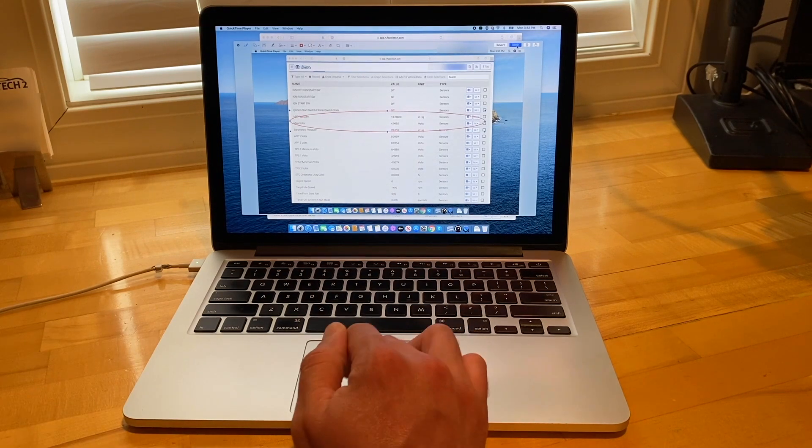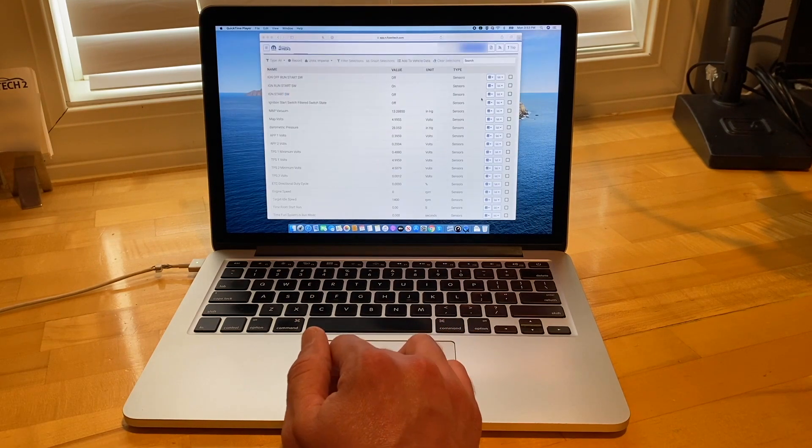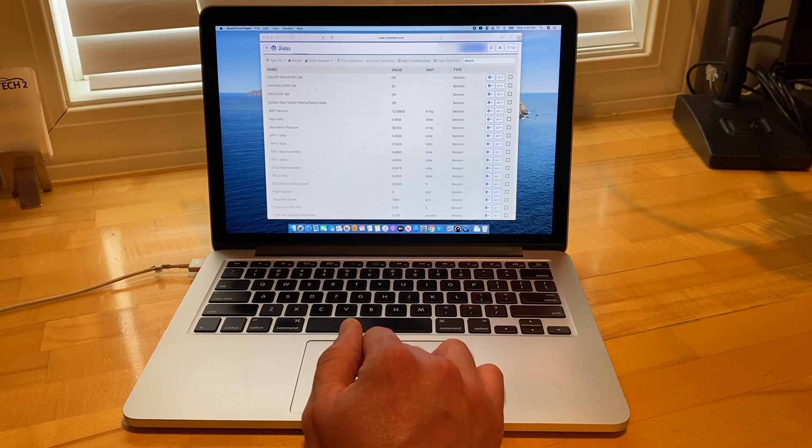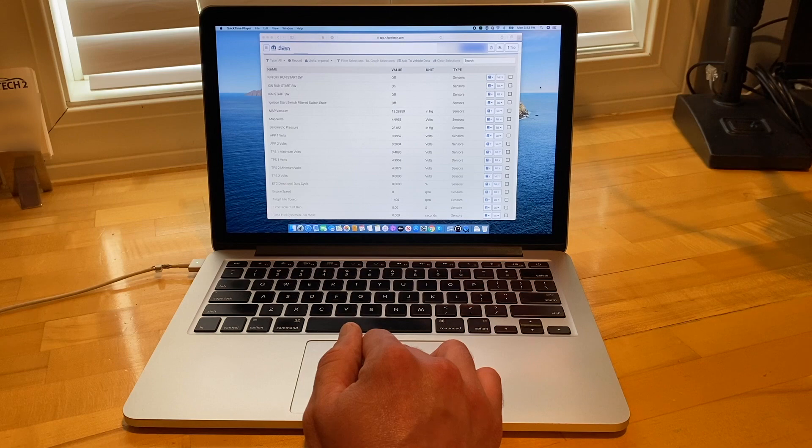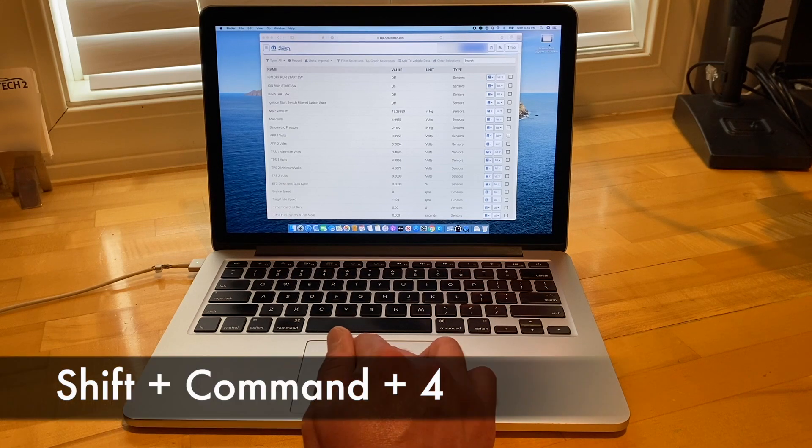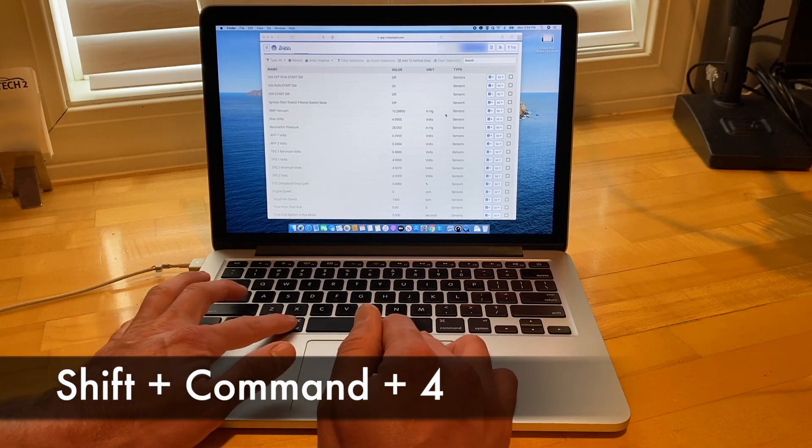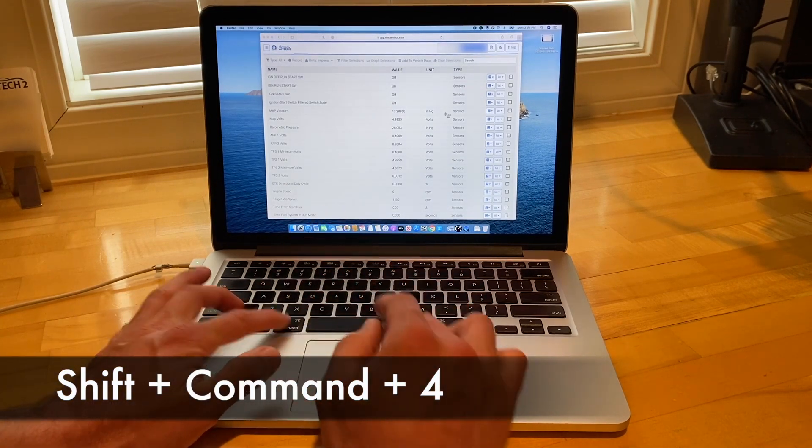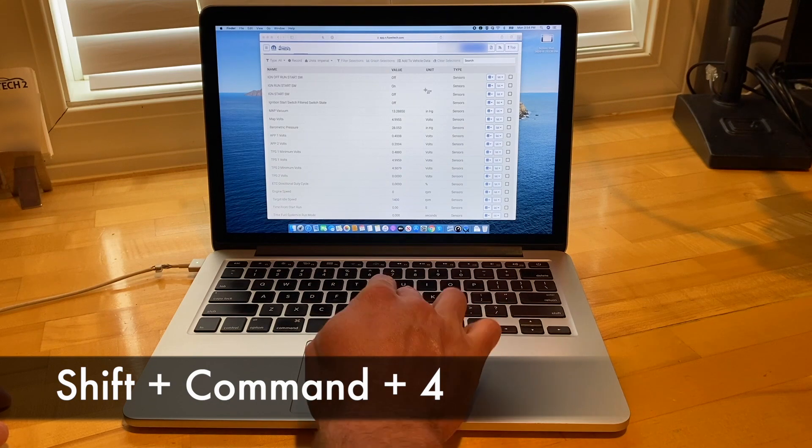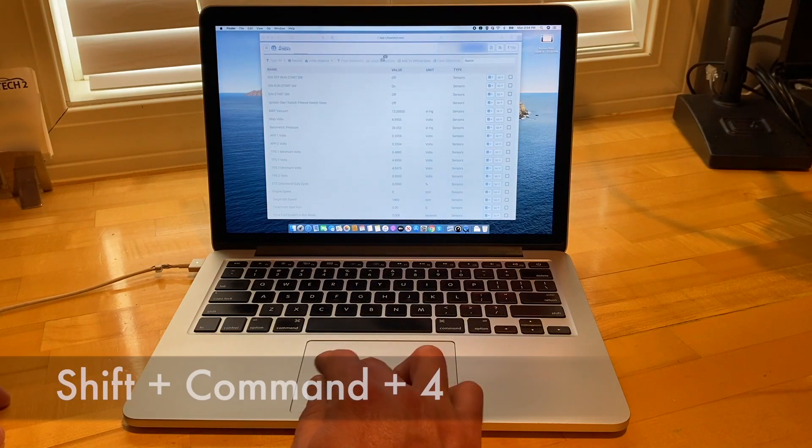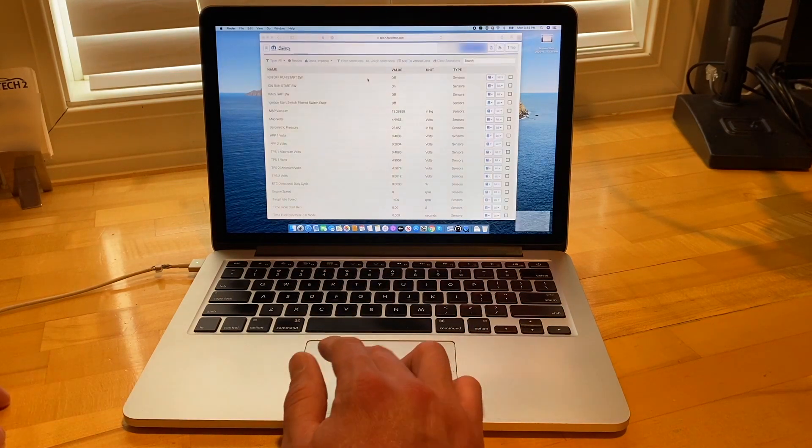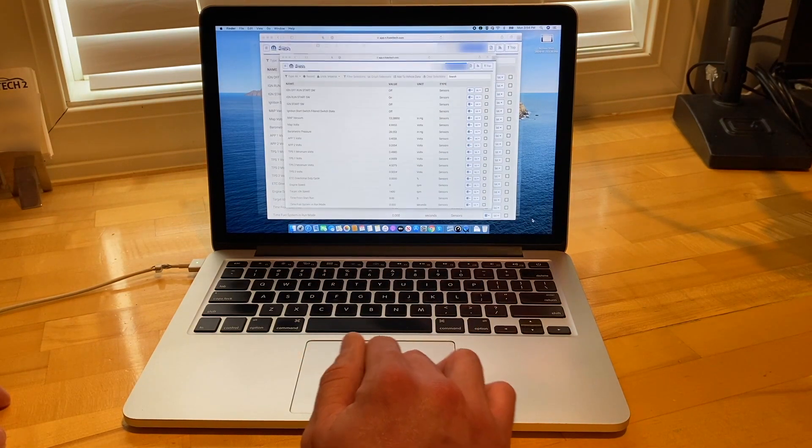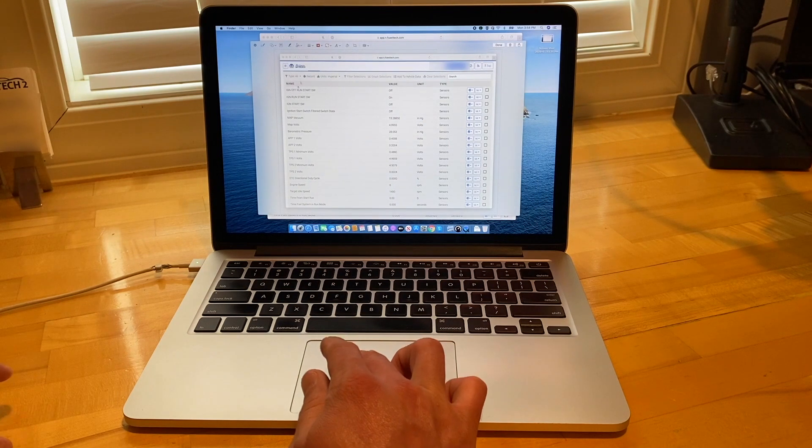Pressing Shift plus Command plus 4 allows you to take a screenshot of a specific area of the screen. After pressing Shift plus Command plus 4, the cursor changes to a crosshair. You can drag and drop an area of the screen or press space bar and select the window you want to capture.